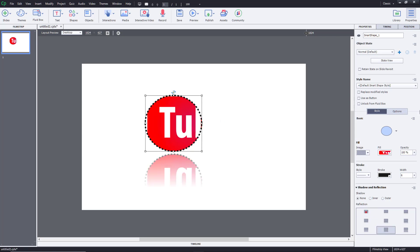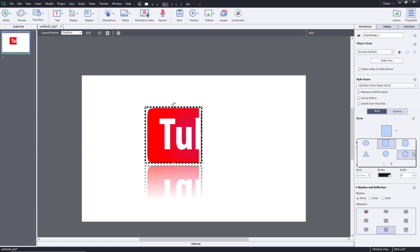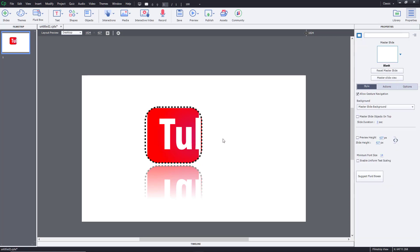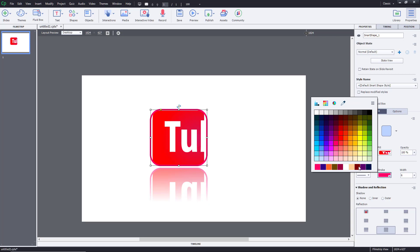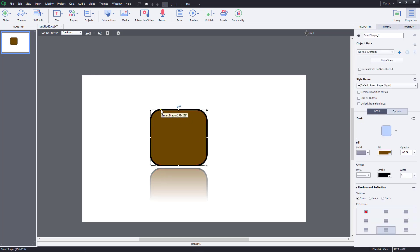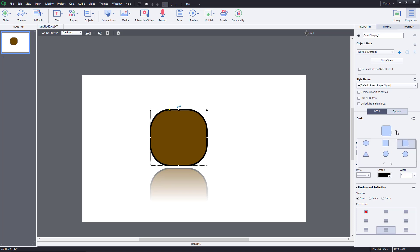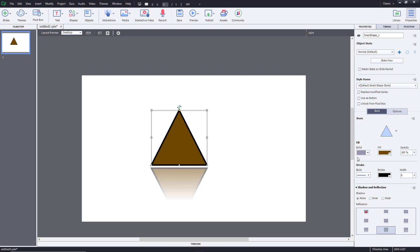You also have reflections and other design options. From the Basic option you can go and change the shape, and some shapes give you extra options. For example, clicking on a rounded rectangle shape reveals a dot you can drag to change the corner radius. Switching to a solid black fill makes this dot easier to see — you can drag it to adjust the radius of the corners.